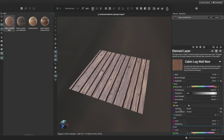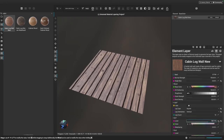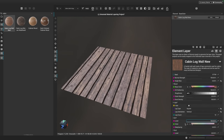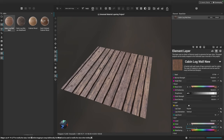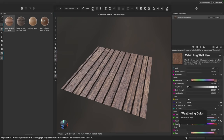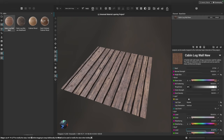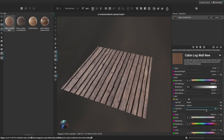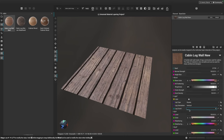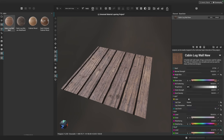Now that we've adjusted the log type, I want to go to the dirt settings and increase the dirt level to get a nice grungy look to our planks. I'm also going to slightly increase the weathering. This is what makes material creation in Instamat really fun — we can just dial in these parameters. I'm also going to increase the dust level to around 61%. I can change the amount of logs; I'll set this to the default of 10.